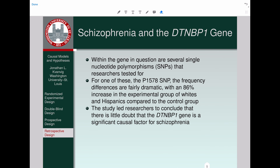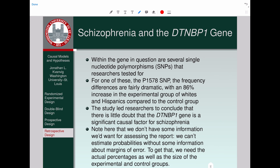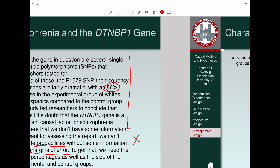The study led researchers to conclude that there's little doubt that this gene is a significant causal factor for schizophrenia. The idea is that schizophrenia is not just an environmentally induced mental illness — it's genetically caused, at least in part. The study can't tell you that it's solely a genetic abnormality, but finding some genetic basis is important. Note here that we don't have all the information we'd want for assessing the report: we can't estimate probabilities without margin of error information. We need the actual percentages as well as the size of the experimental and control groups.